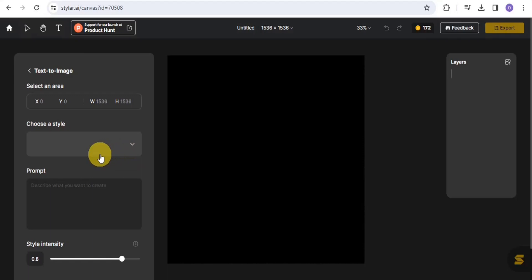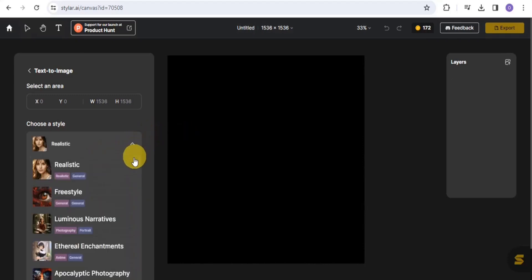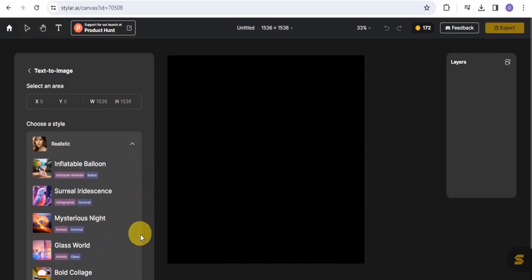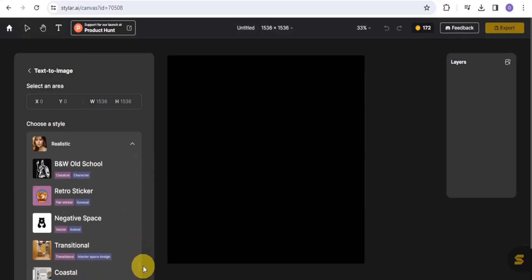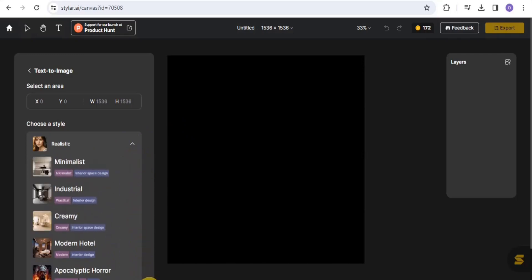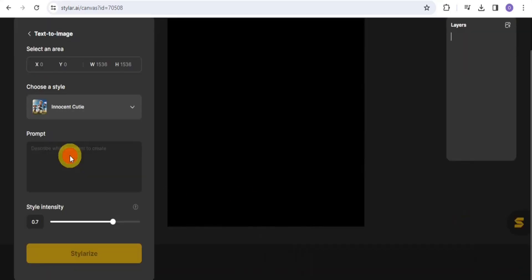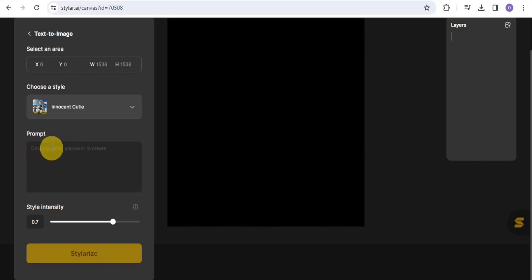You want to simply choose the style for your image. The style you want to make use of is the 'Innocent Cutie.' Simply tap on this, scroll down, and search for 'Innocent Cutie.' Right here, this is it — simply just tap on that.